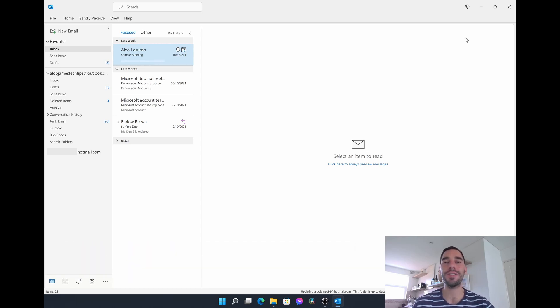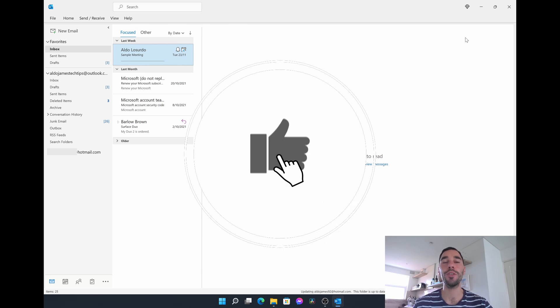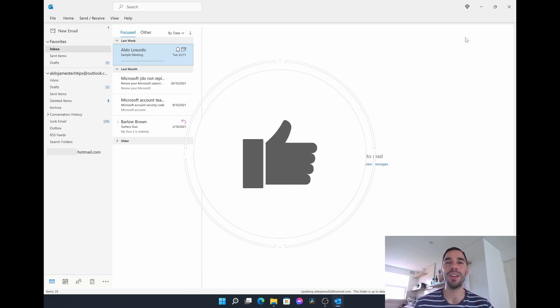Of course if you like this video make sure you give it a thumbs up, and if you want to supercharge the way you use your computer hit that subscribe button as well. With that being said, let's get into this.